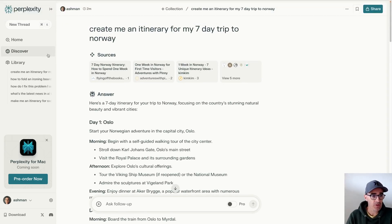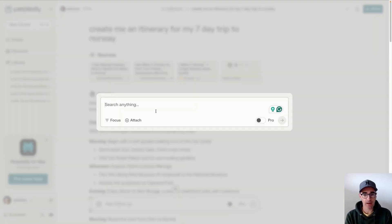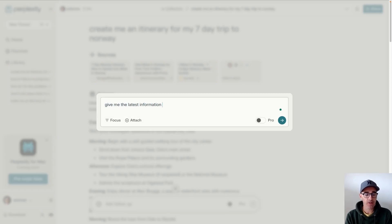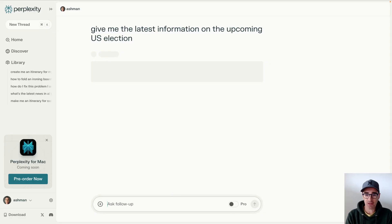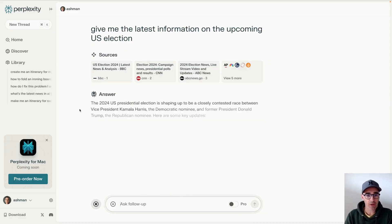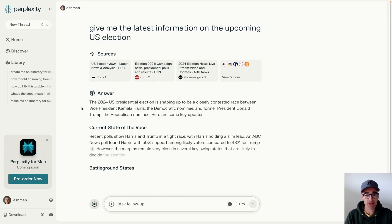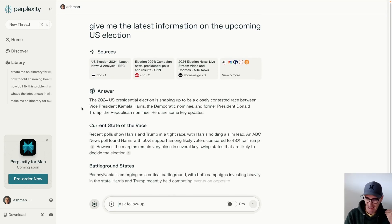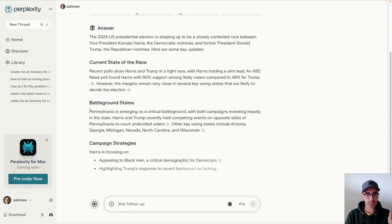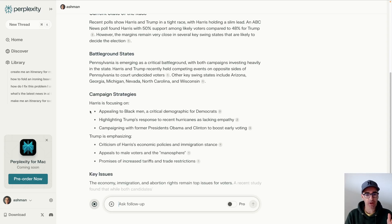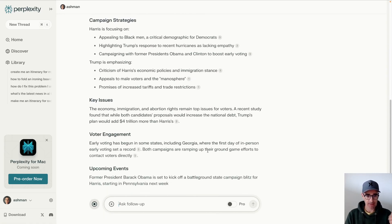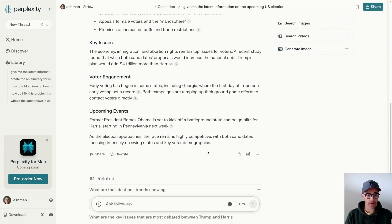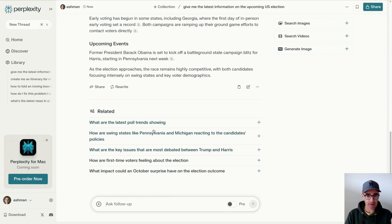You can also do other really cool stuff, for example, like give me the latest information on the upcoming U.S. election. If you're watching this after November, that's irrelevant. But it's going to give you a whole bunch of up-to-the-minute information because it's connecting to the web. And it's pulling all of this kind of information with sources and telling you all of the most interesting things that are happening and related searches.